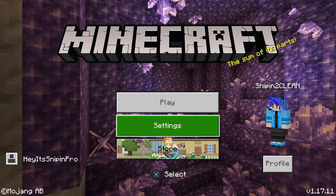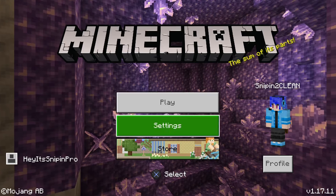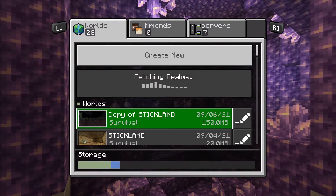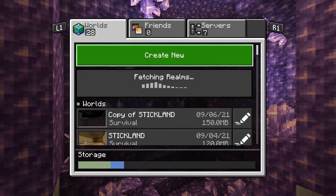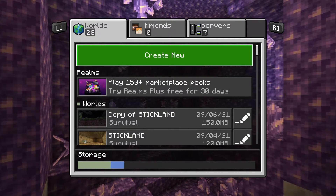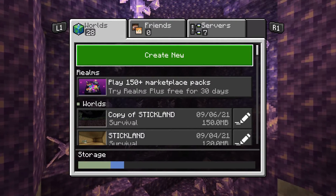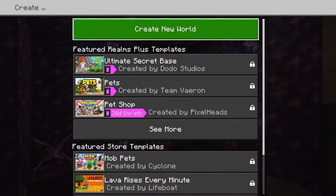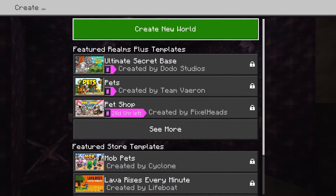So basically what you want to do is you have to create a new world with experiments on. So let me create a new world.